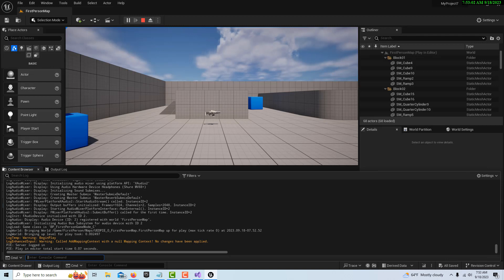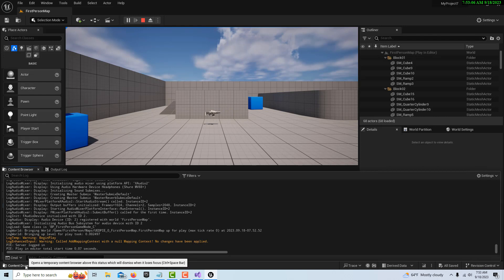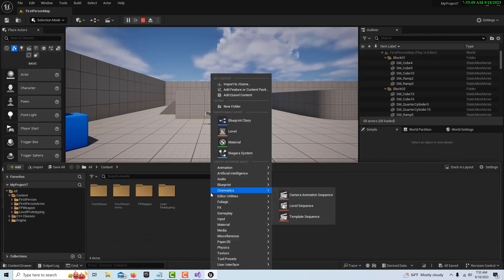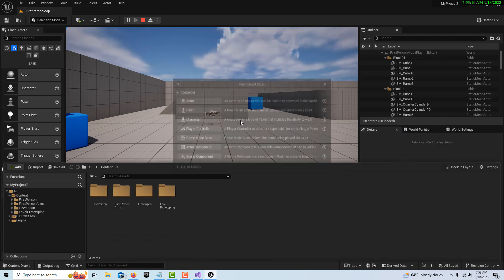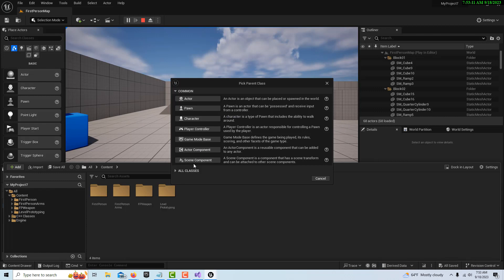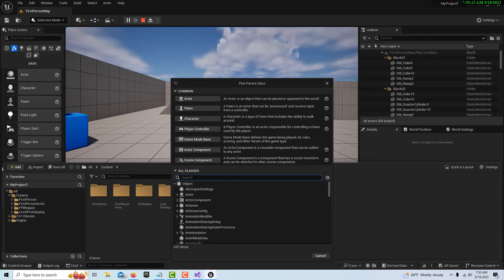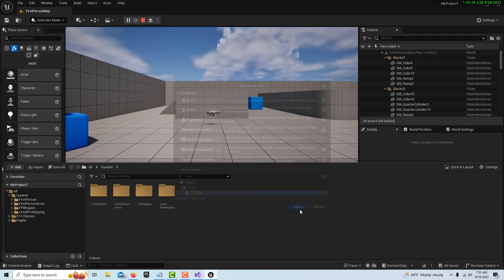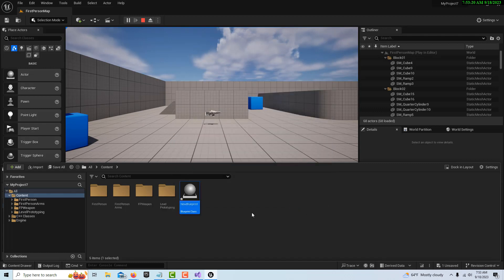Go back to the Content Drawer here. We're going to right click, Create a Blueprint Class, All Classes, and we're going to search for our MyActor class that we made in C++. It's right there. You can name it whatever you want. I'll just leave it called MyBlueprint.